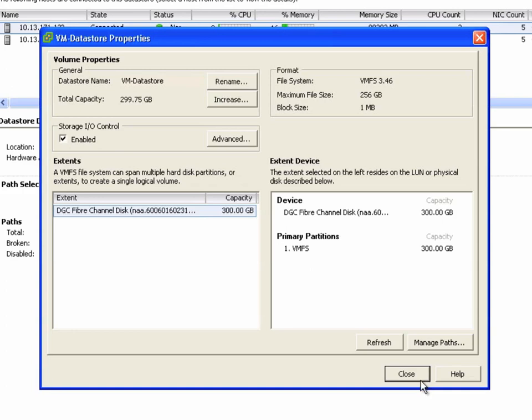That's outstanding. We've just increased the size of the datastore from 250 to 300 gigabytes.